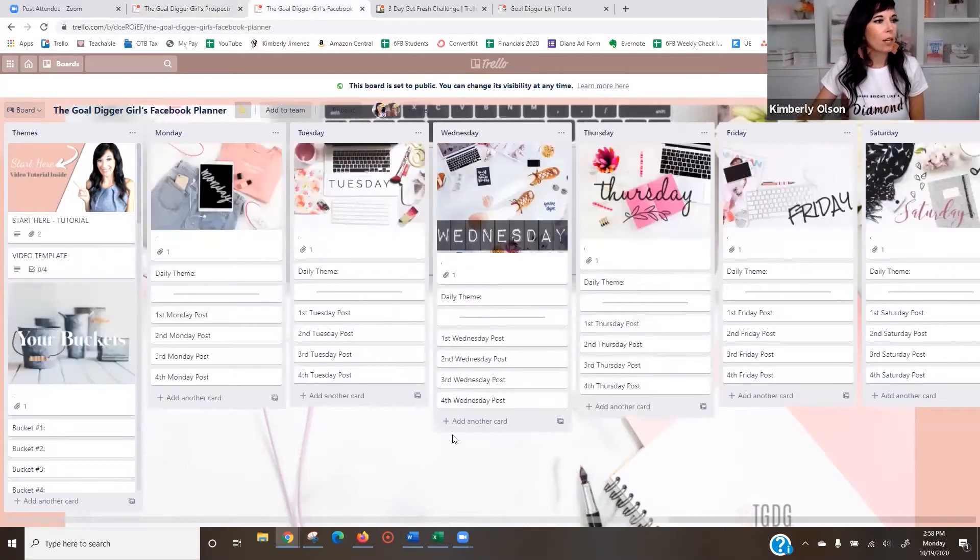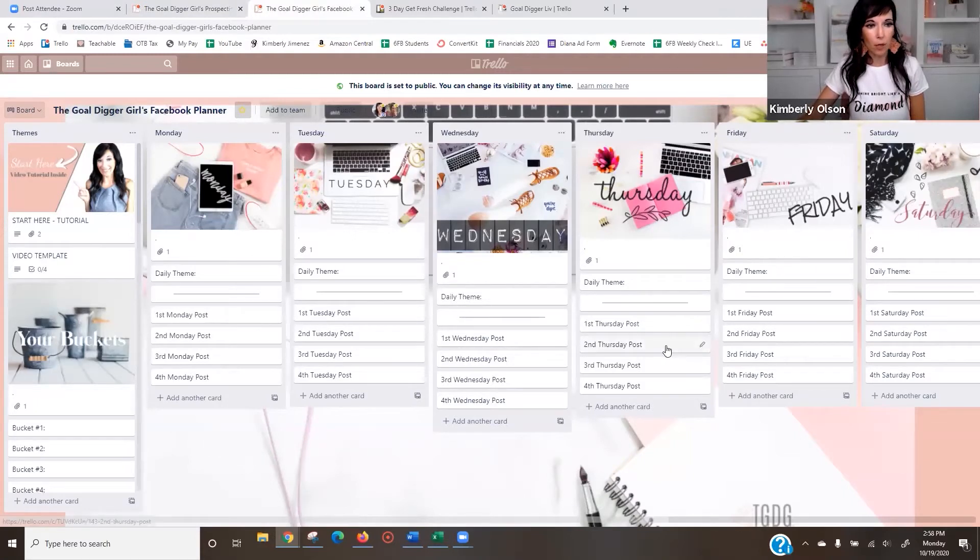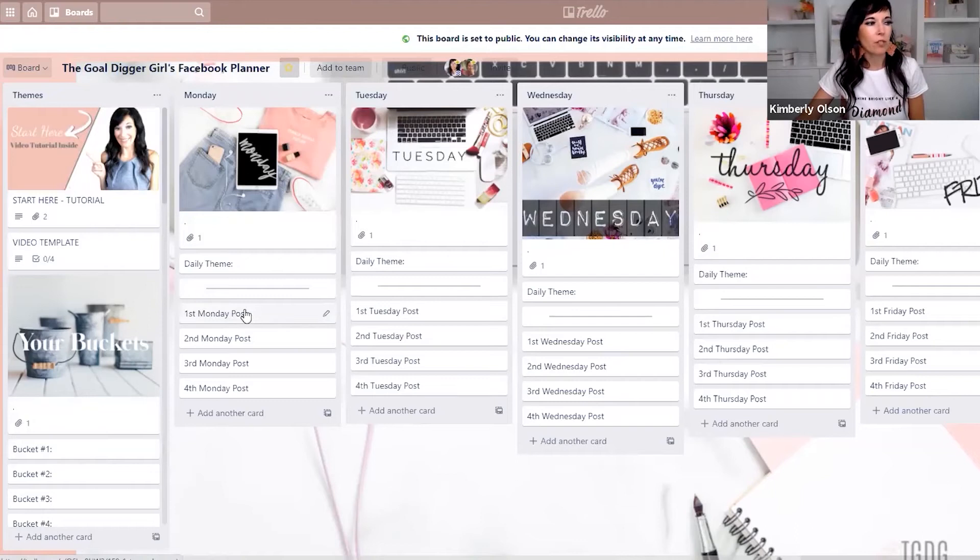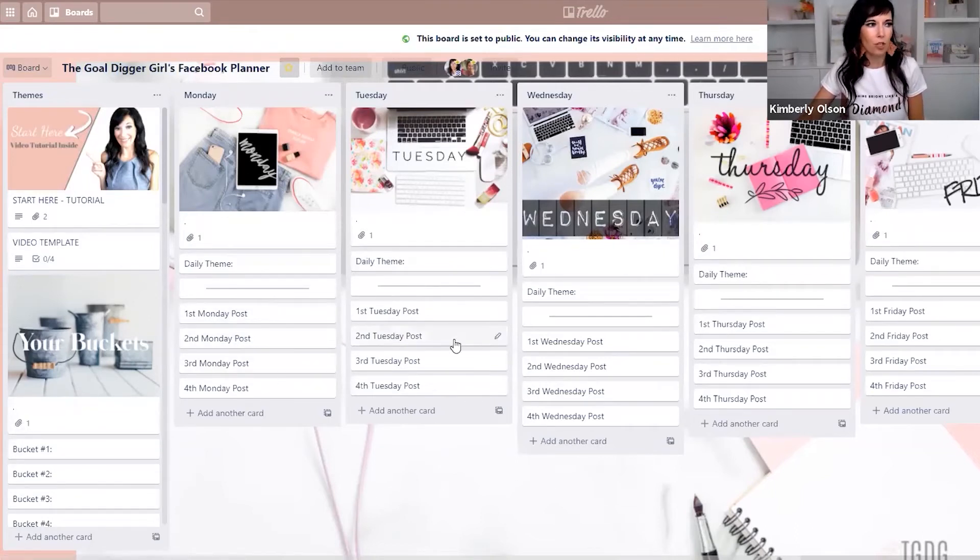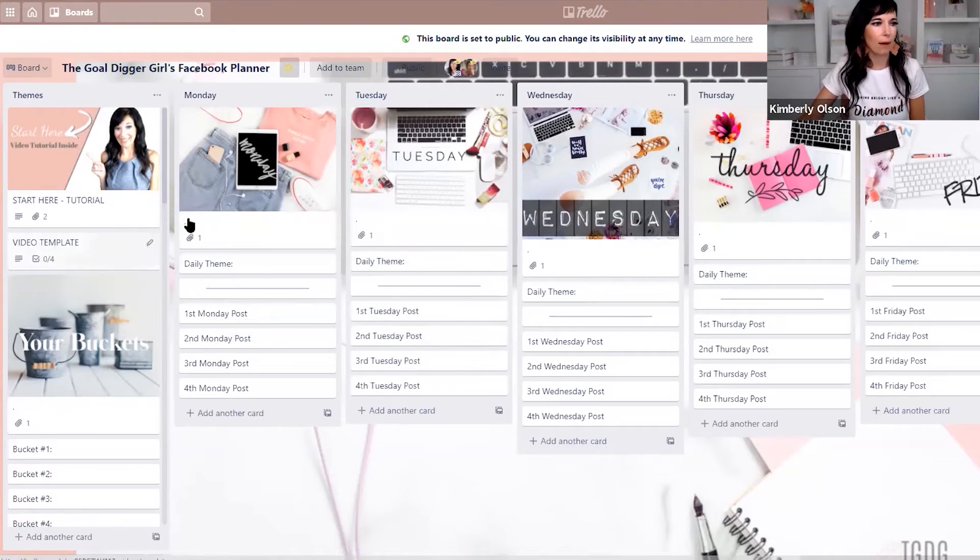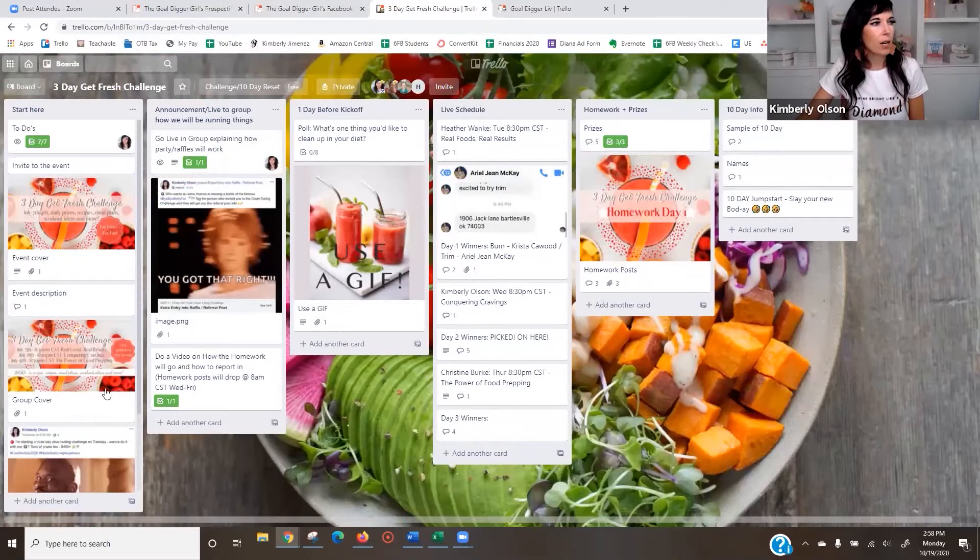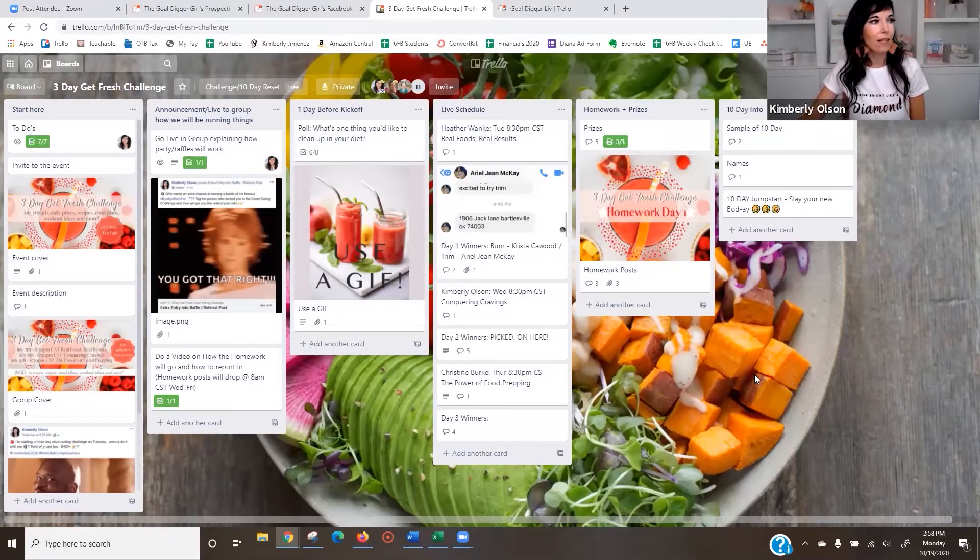This one right here is what I use to plan out all of my Facebook content. So I've got my branding buckets and then I'll just do my first post of the month, second post, third post, but this is my master and I just make a master copy of this. And I also use my team. I let my team have access to this as well.